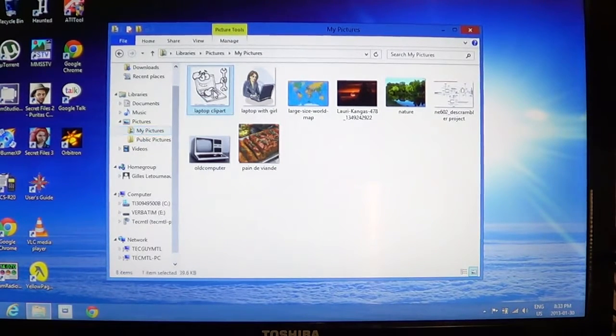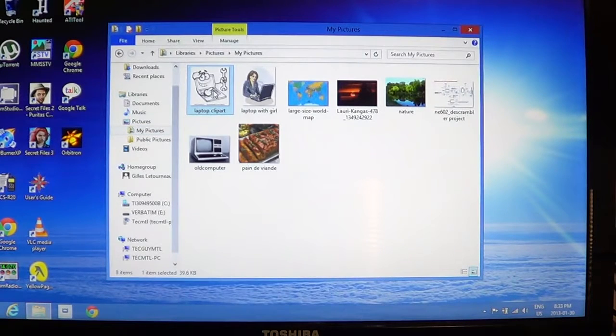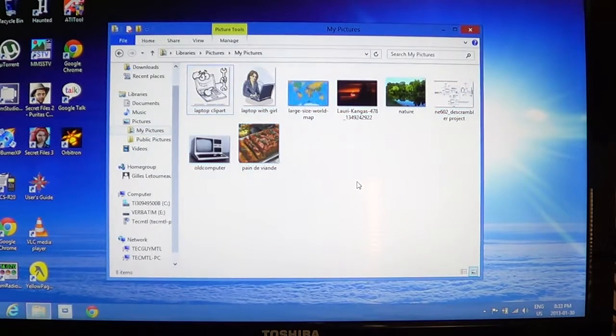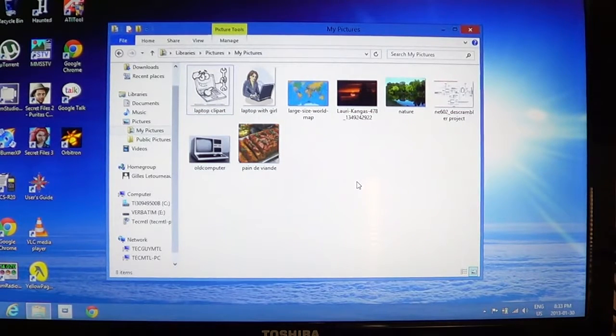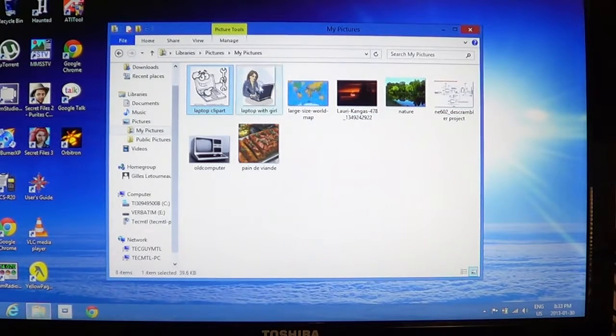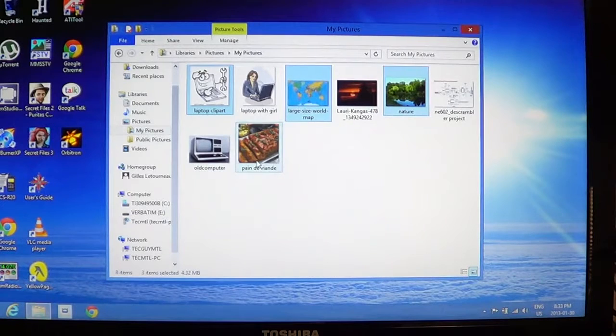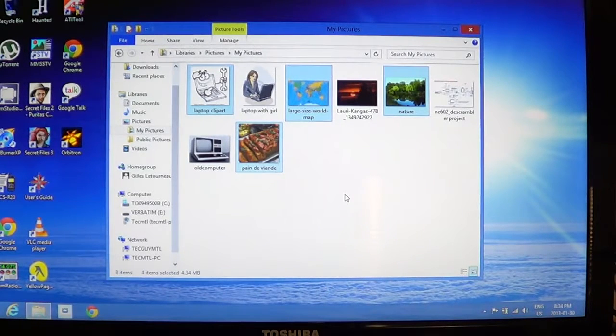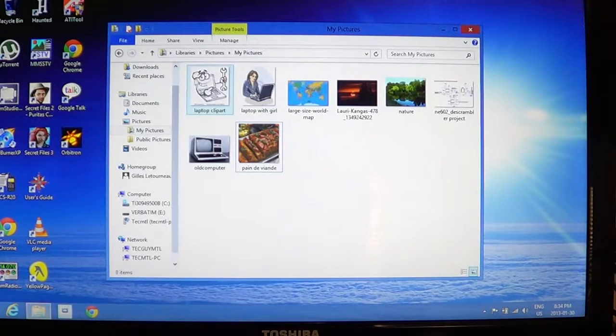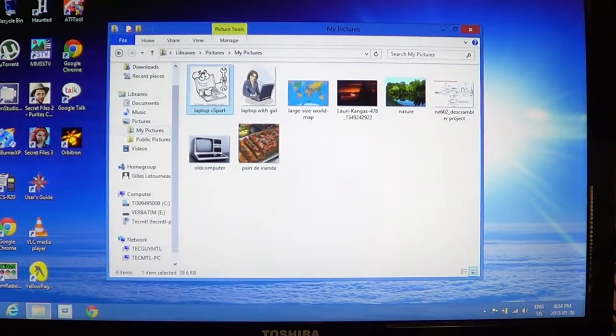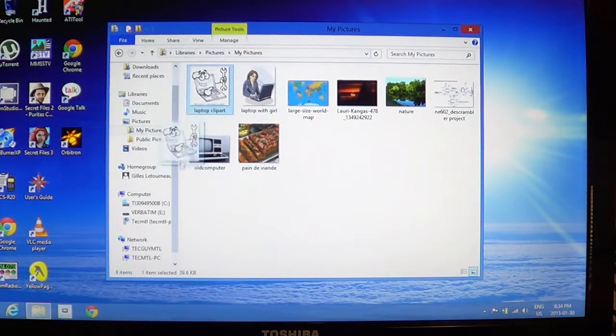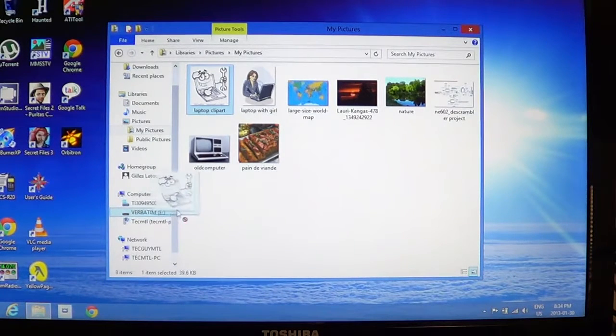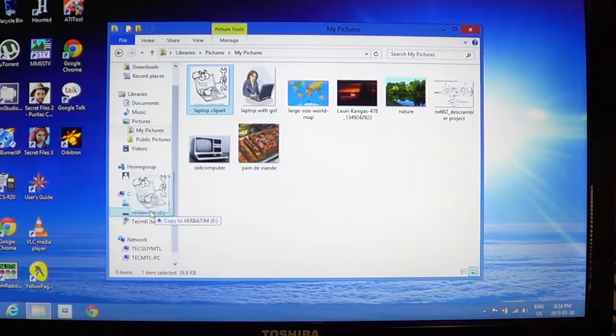So once you're there, click one, Ctrl+A if you want to select everything. You can also select only a few by holding the control key and clicking only the ones you want to be put on your USB key. So like that you can have only a few files. And if you have only one, you just click on it and slide it on the verbatim or on the USB key of your choice.